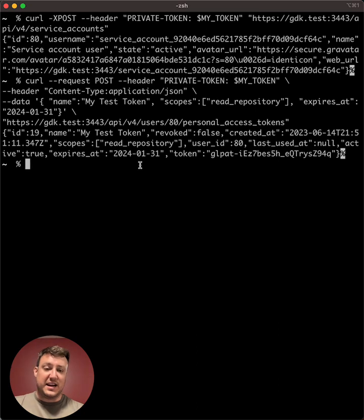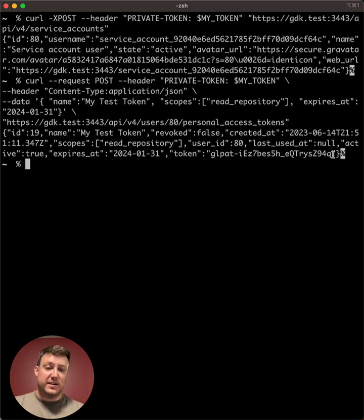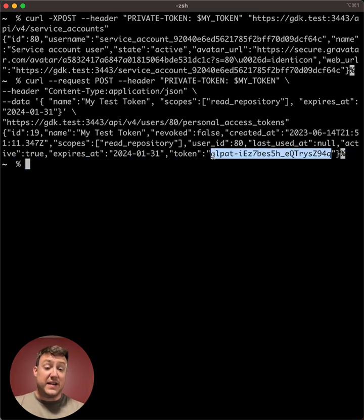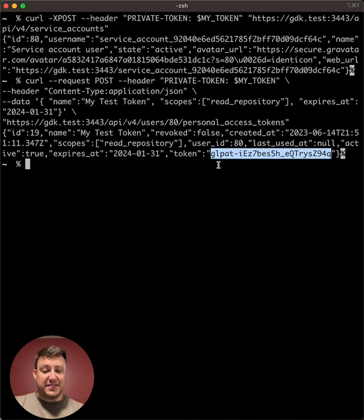And just like for the groups, the JSON response looks similar. So we have the value for the token here, and this is what you can use to call the API.